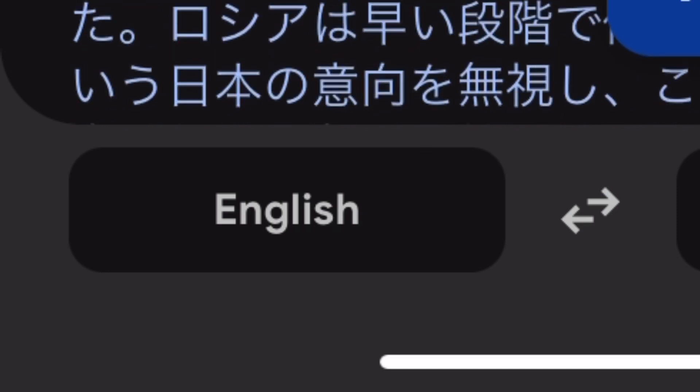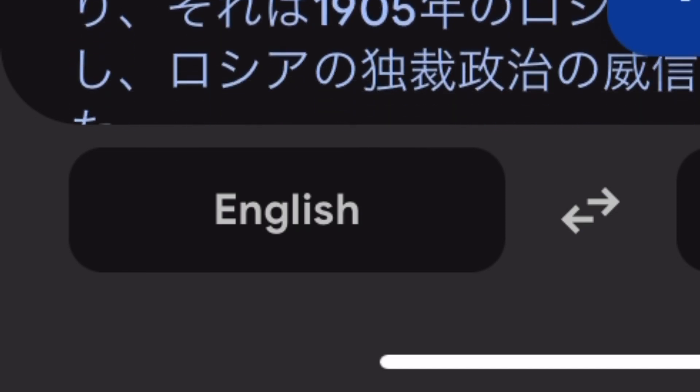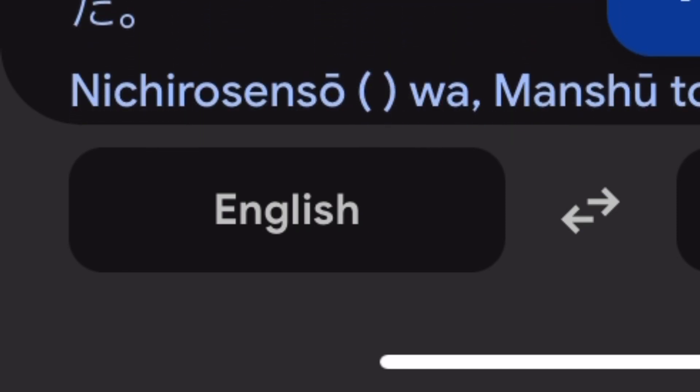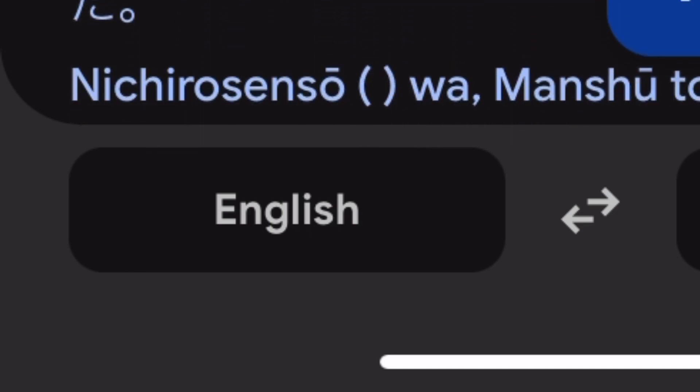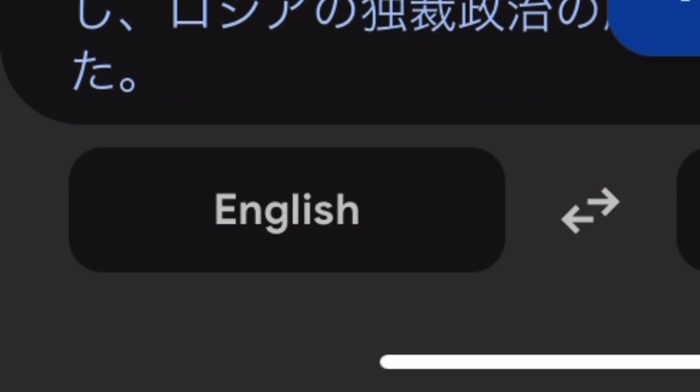Although Russia suffered a number of defeats, Emperor Nicholas II remained convinced that Russia could still win if it fought on. He chose to remain engaged in the war and await the outcomes of key naval battles.